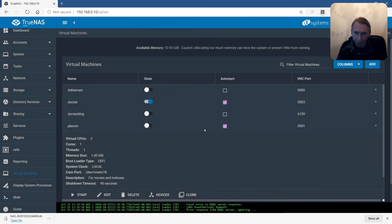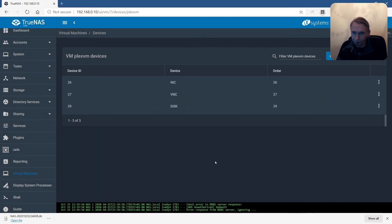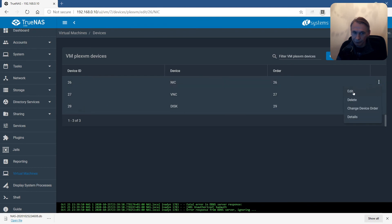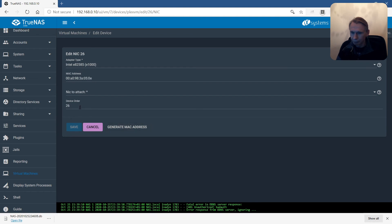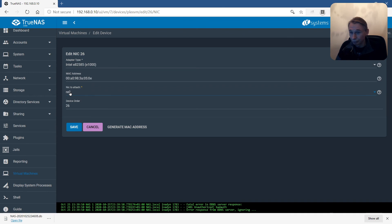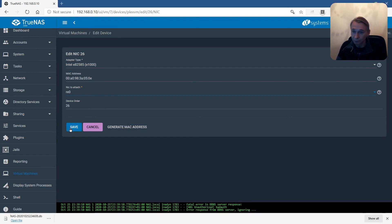Let's go to the devices. Here you have the NIC. Let's edit to see. There is no Mac. Generate and generate Mac. I think that NIC to attach also. That's the physical NIC where the virtual machine is attached to. This is the real network interface of the server where the VM is attached to. Save.